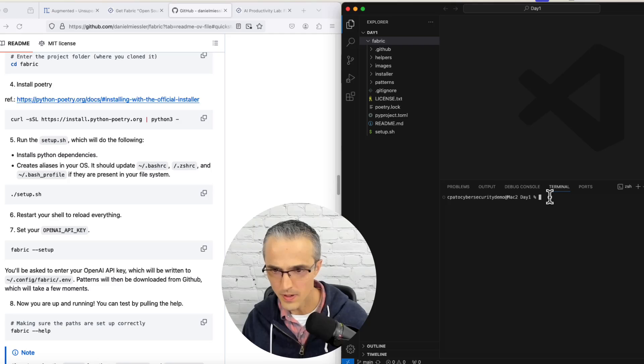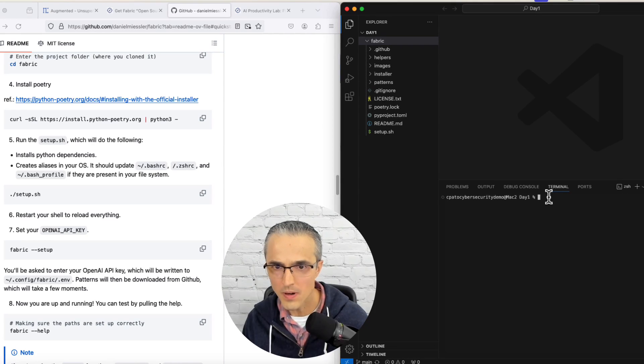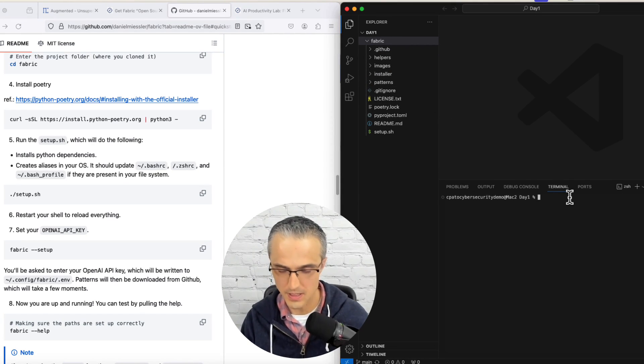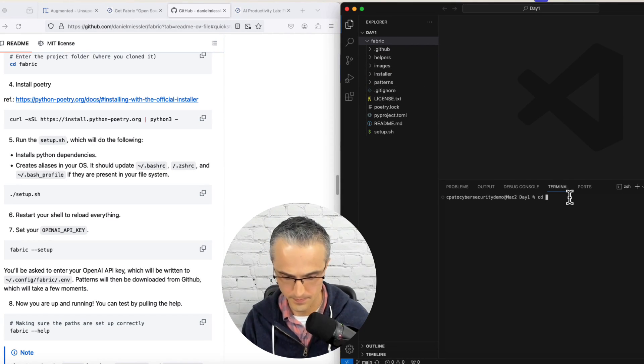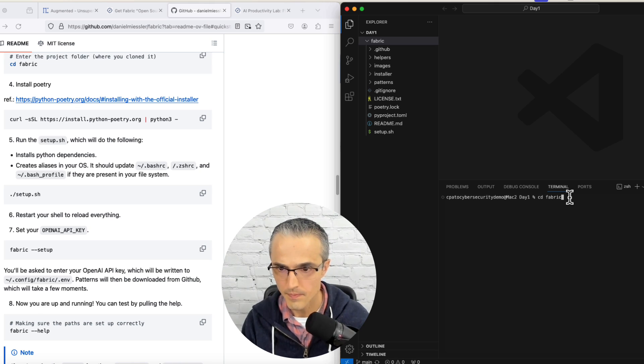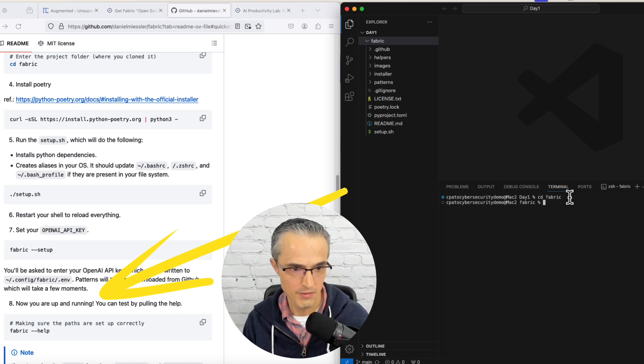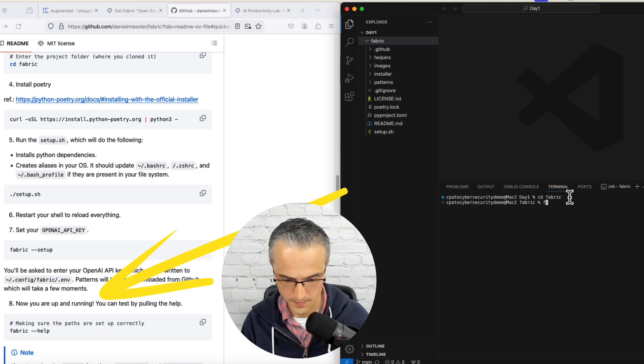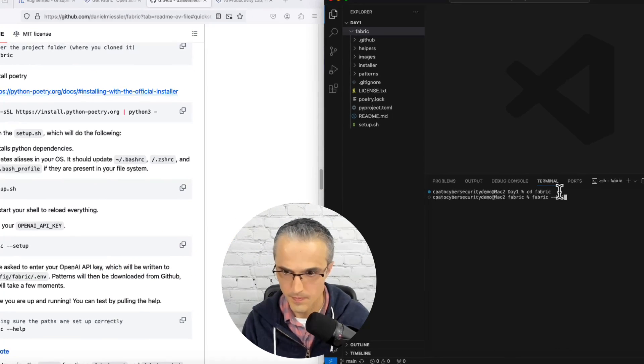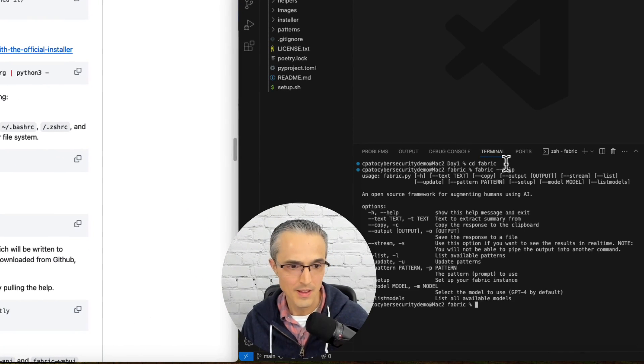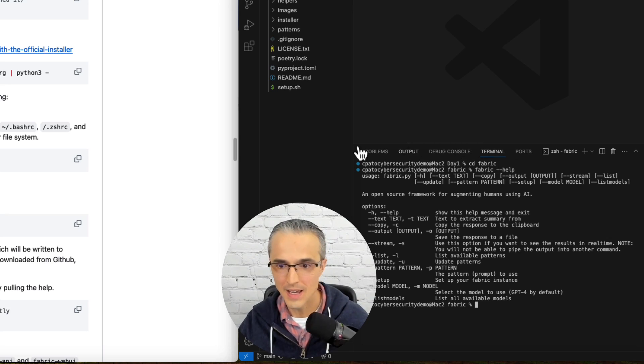We're in the day one folder, but I want to get into fabric. So I'll say cd fabric. Now let's try fabric help. That worked. That's step eight.